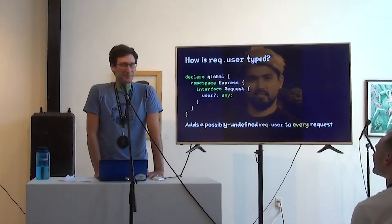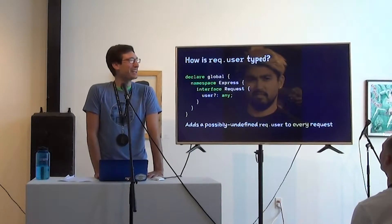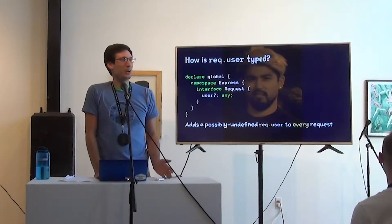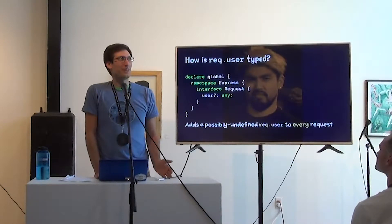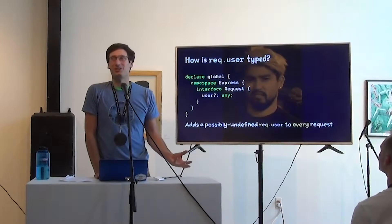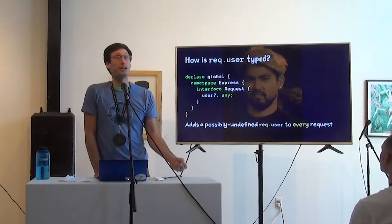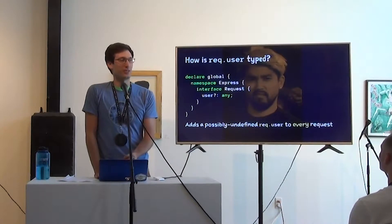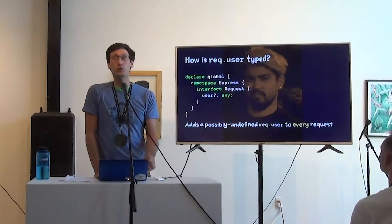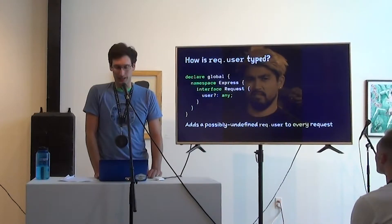So it adds a possibly undefined req.user to every request. I love that. Right? It's adding req.user, but the types are lying to you. Right? A runtime behavior may not include req.user, and it wouldn't if you forgot to include passport.authenticate.